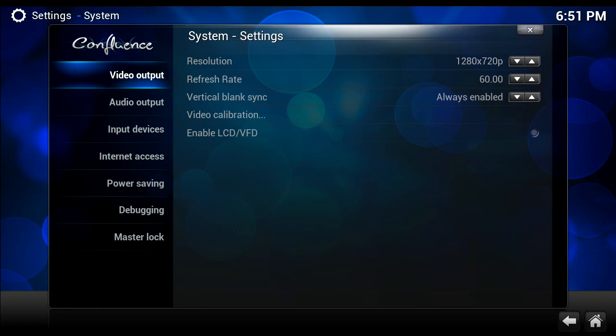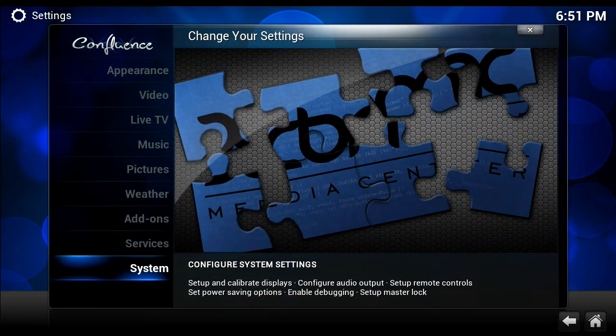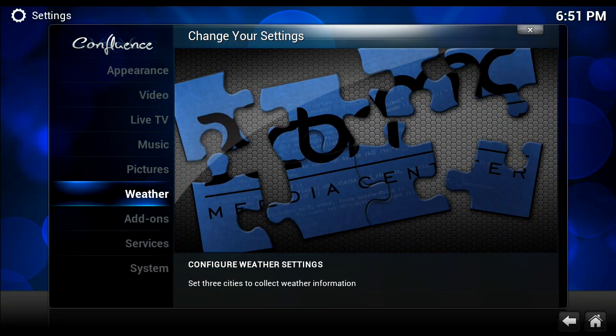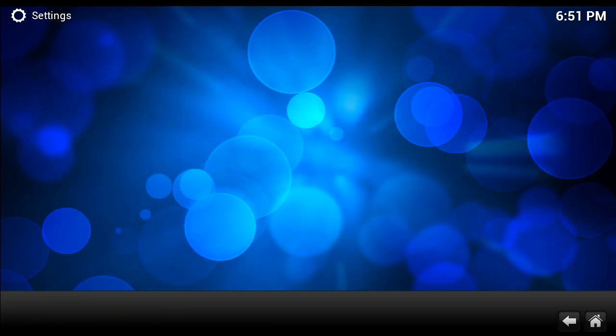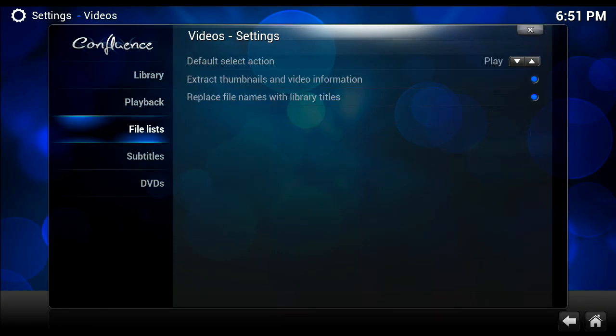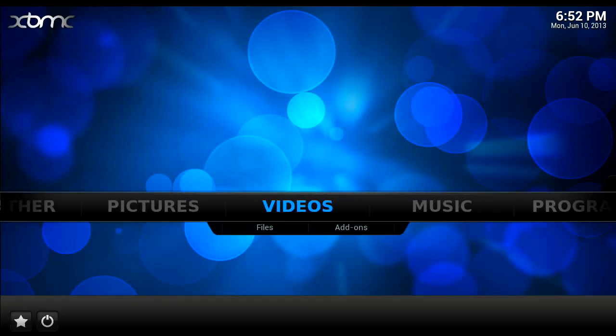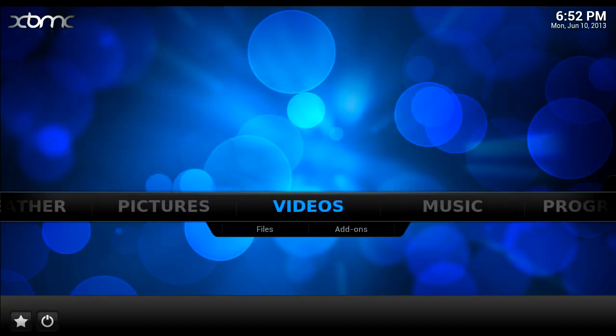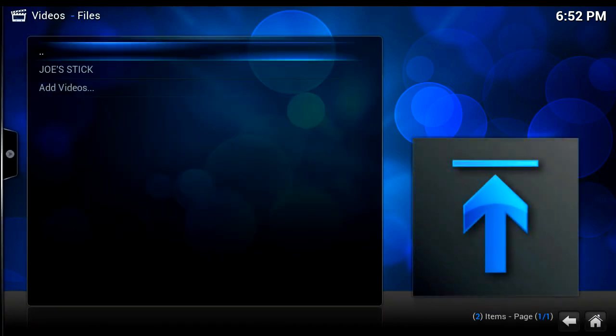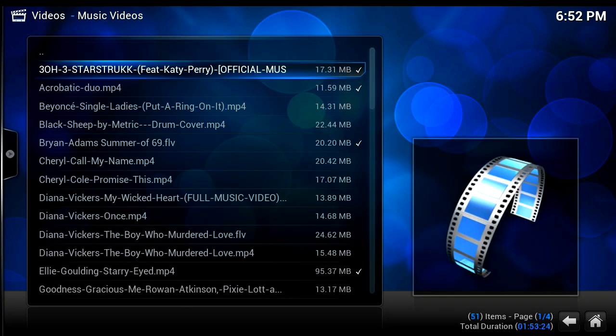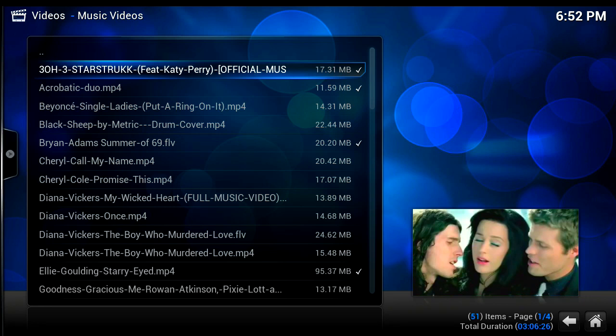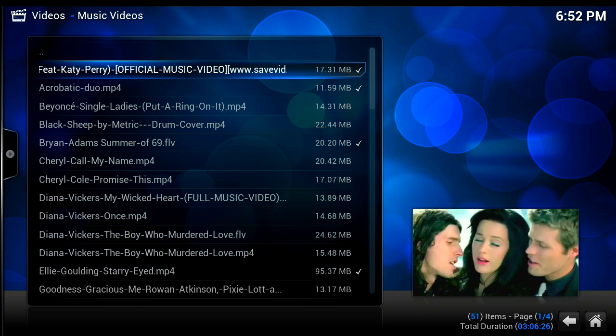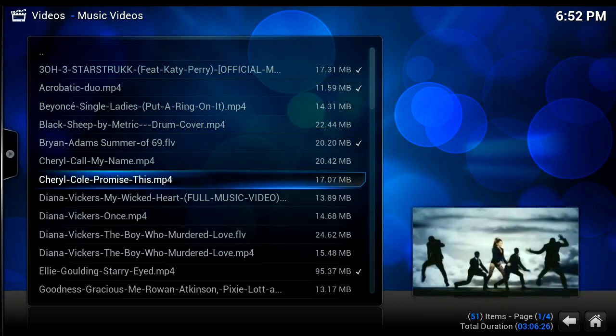The third way, what you need to do is if we just go back, you need to go into system again, and then you need to go to where it says video and then go down to where it says file lists. Now we're going to untick this bit here which says extract thumbnails and video information. What this basically means is when you go onto your, I'll just untick it now actually. When you go into your videos, find mine, and you sort of look at one, like so, it takes a thumbnail from a part of the video and it's a lot more CPU intensive if you have that ticked, if you have it unticked you should notice it's a lot faster and it's a much more pleasant experience.